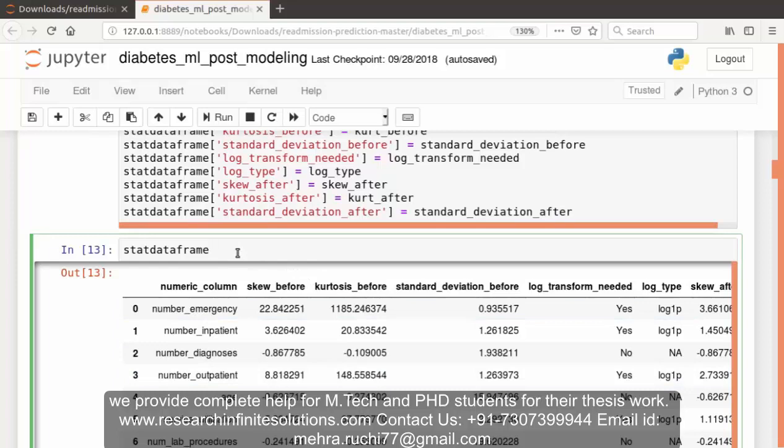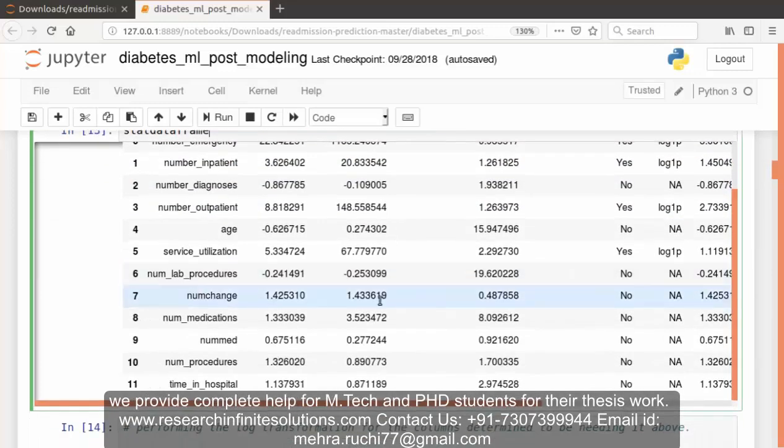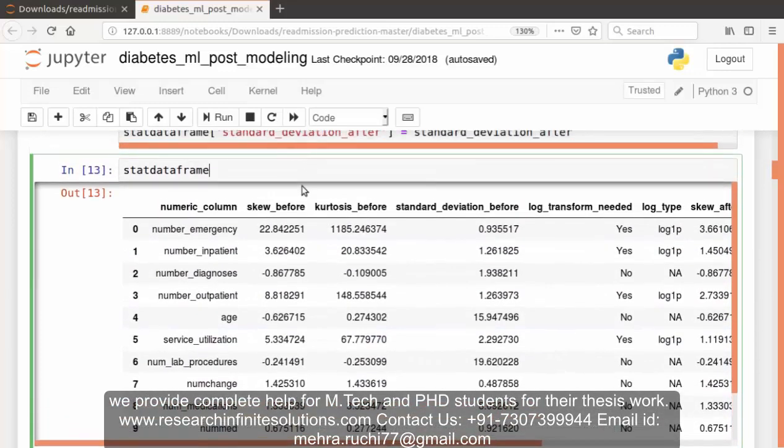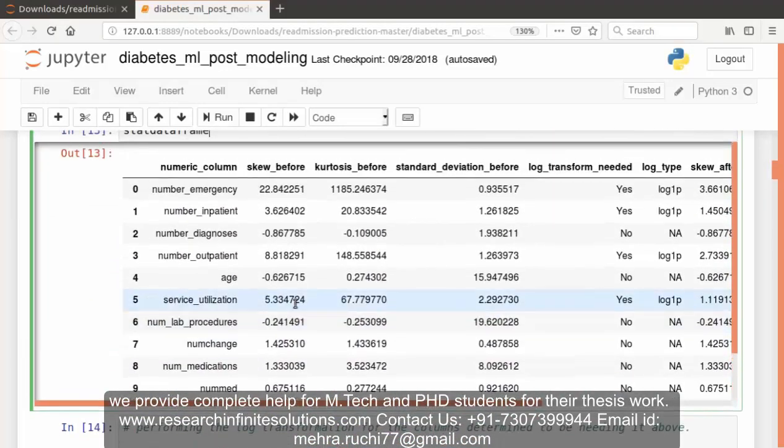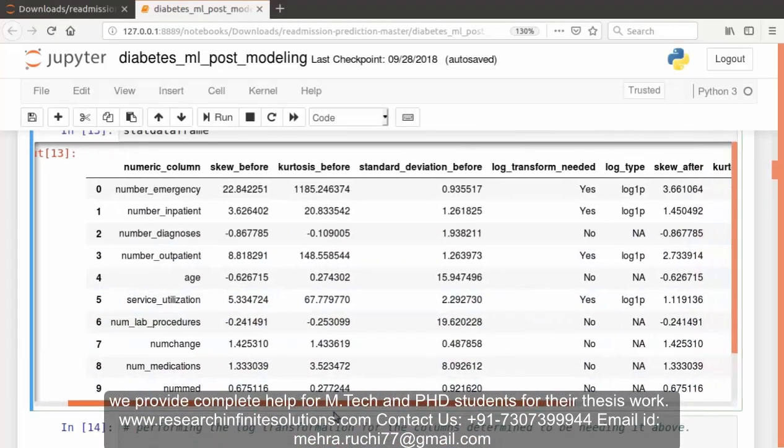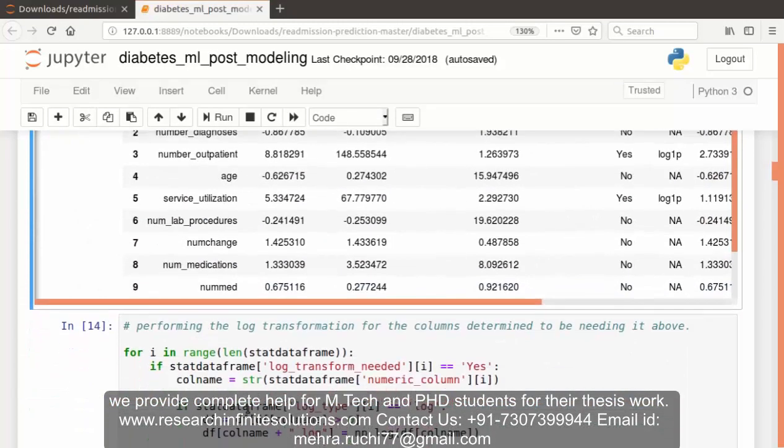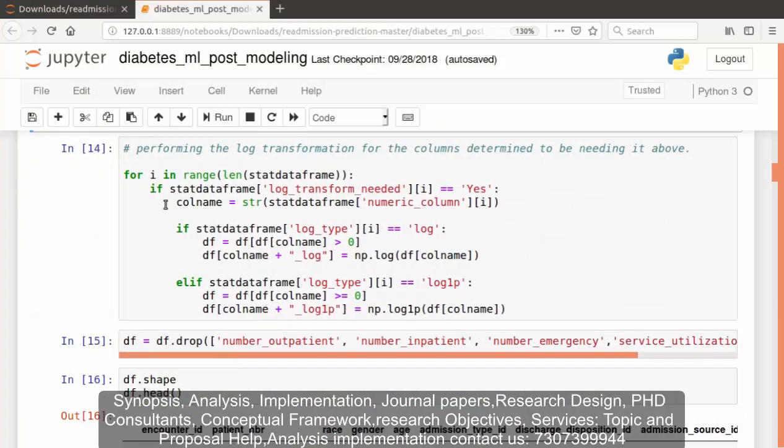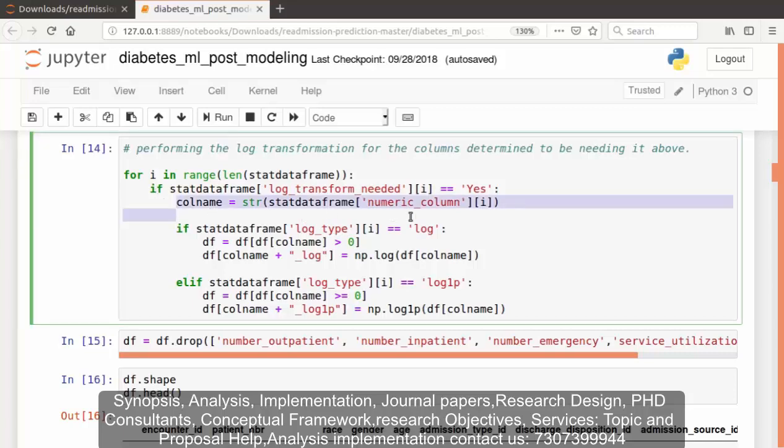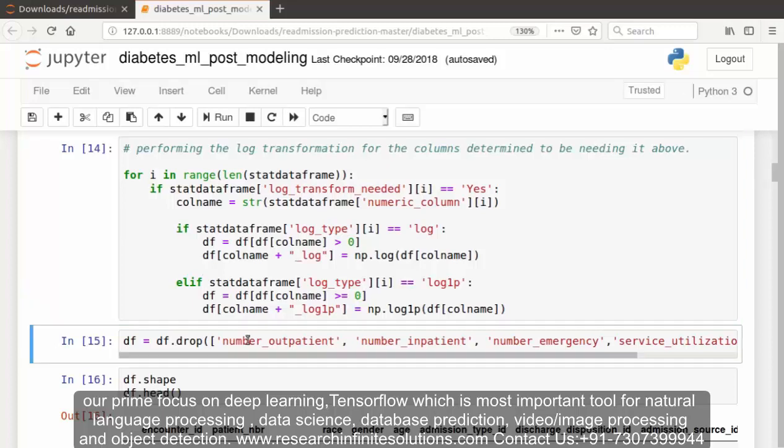To check out the start dataframe, you can see the values over here, skewness and kurtosis. Now we have performed the log transformation for the columns determined to be needing it above. To perform log transformation, the Python code is pretty straightforward. We have created a new column and set it equal to np.log or np.log1p of the column to be transformed.